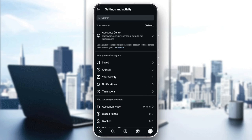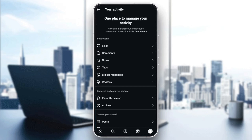Right here you're going to find Account Center, and under it you're going to find how you use Instagram. Under that you'll find saved, archive, your activity, notifications, and time spent. Go ahead and click on Your Activity, and you'll find all of the settings to manage your activity on Instagram.